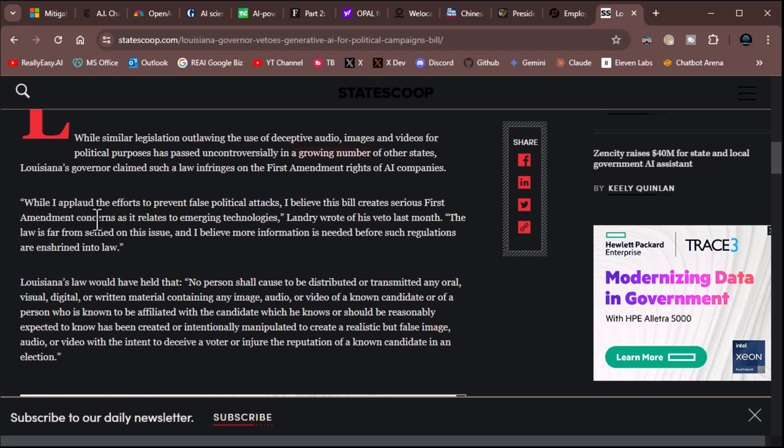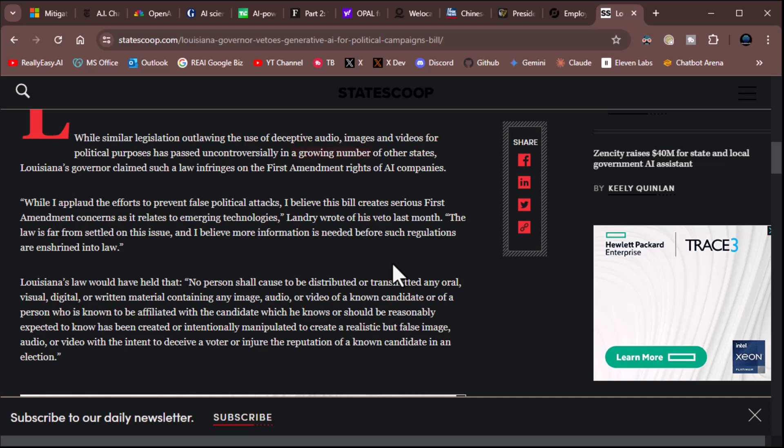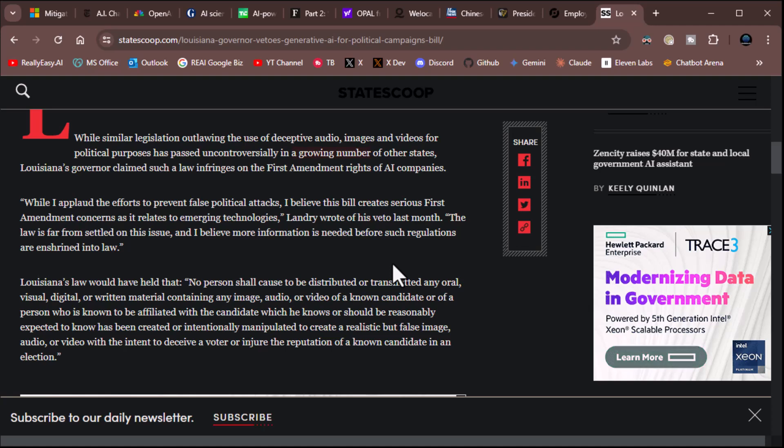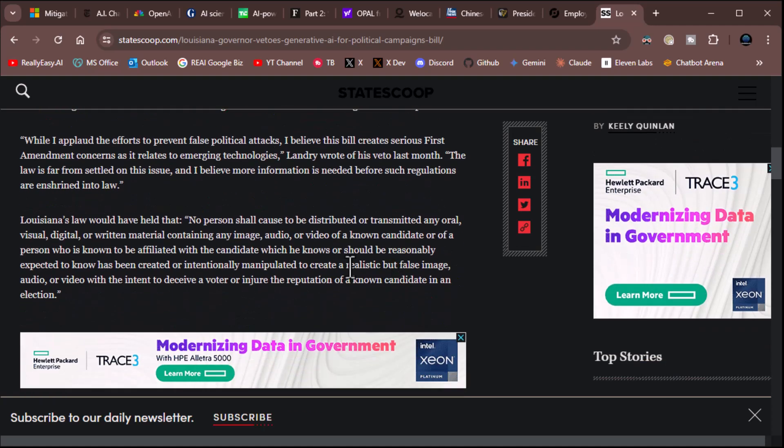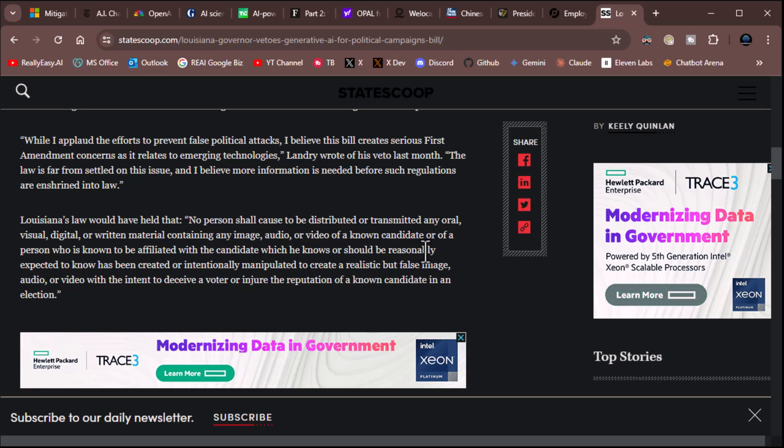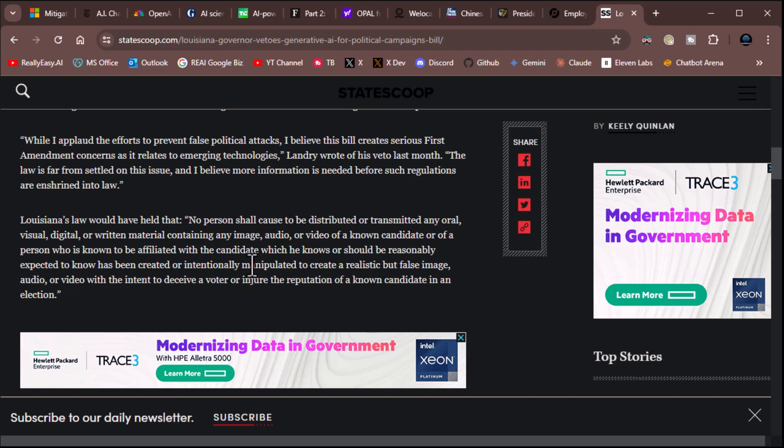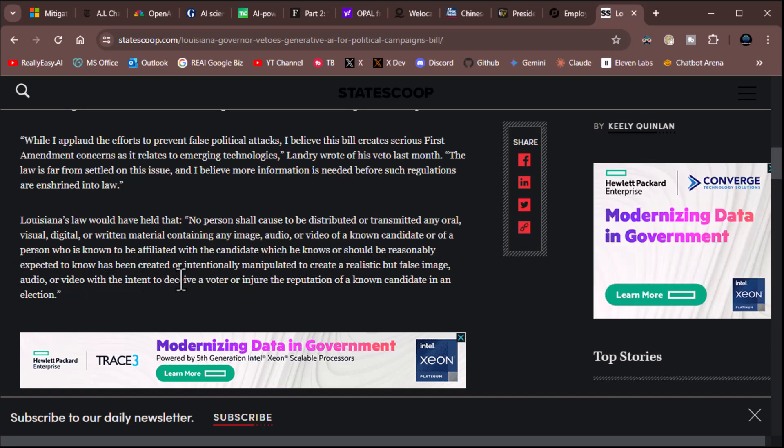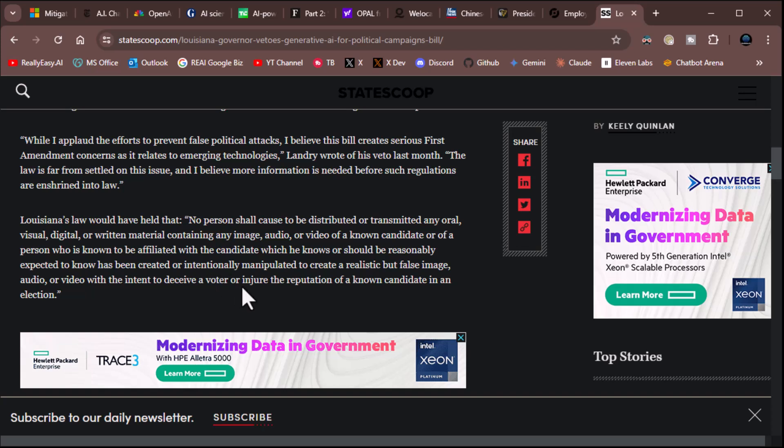Let's see here. While I applaud, here's a quote from him. While I applaud the efforts to prevent false political attacks, I believe this bill creates serious First Amendment concerns as it relates to emerging technologies, Landry wrote of his veto last month. The law is far from settled on this issue. And I believe more information is needed before such regulations are enshrined in the law. I actually agree with that. I think that actually makes a lot of sense. Louisiana law would have held that no person shall cause to be distributed or transmitted any oral, visual, digital, or written material containing any image, audio, or video of a known candidate or of a person who is known to be affiliated with the candidate, which he knows or should be reasonably expected to know has been created or intentionally manipulated to create a realistic but false image, audio, or video with the intent to deceive a voter or injure the reputation of a known candidate in an election.